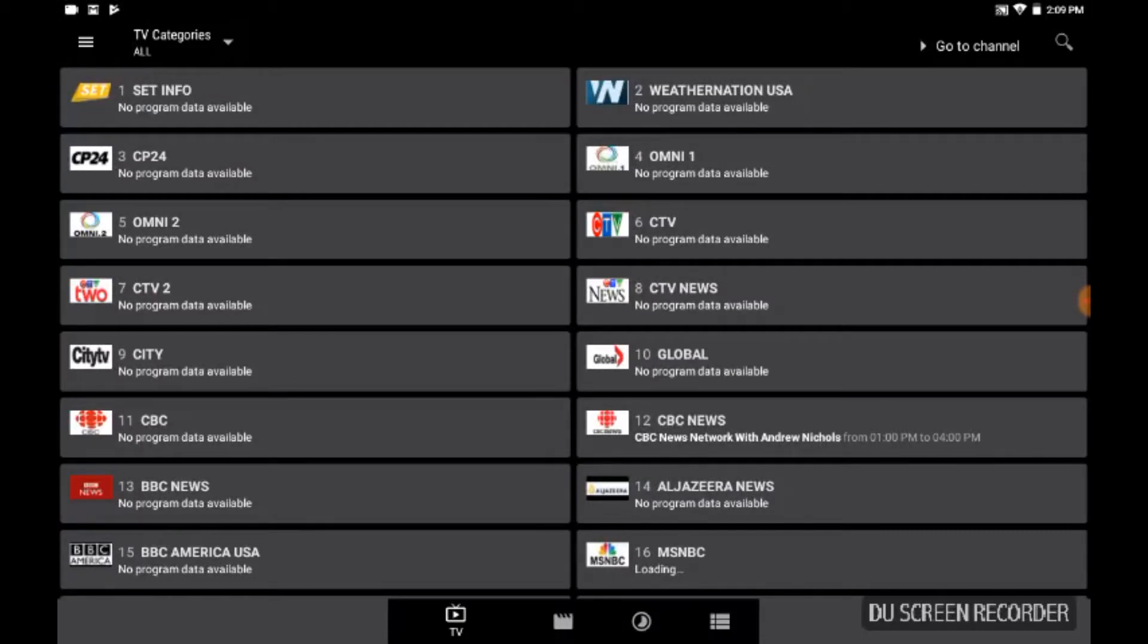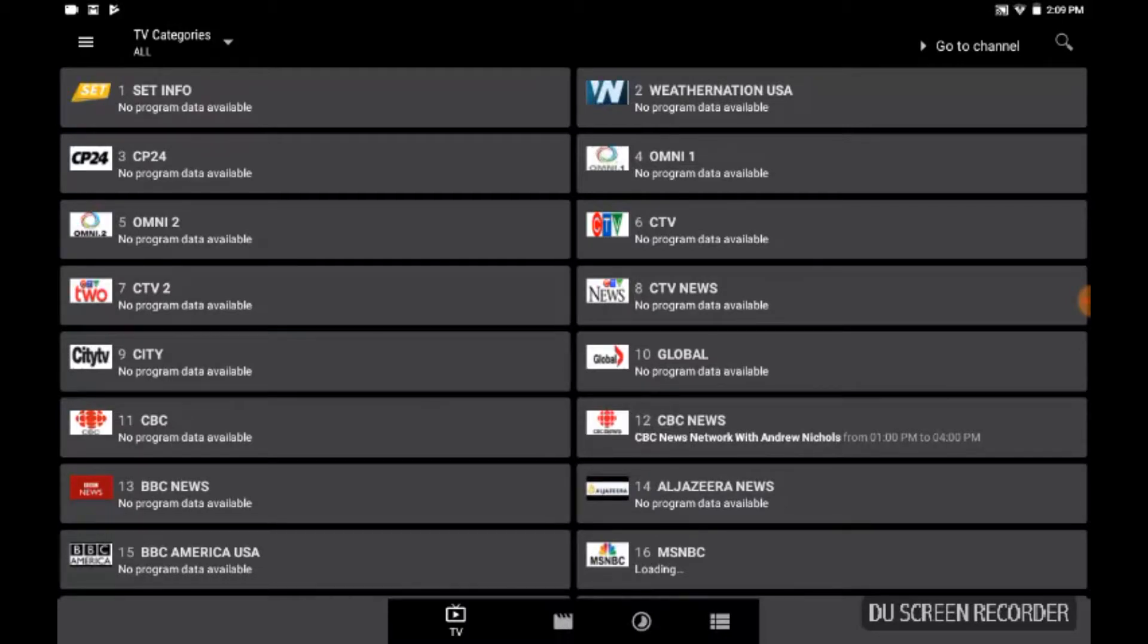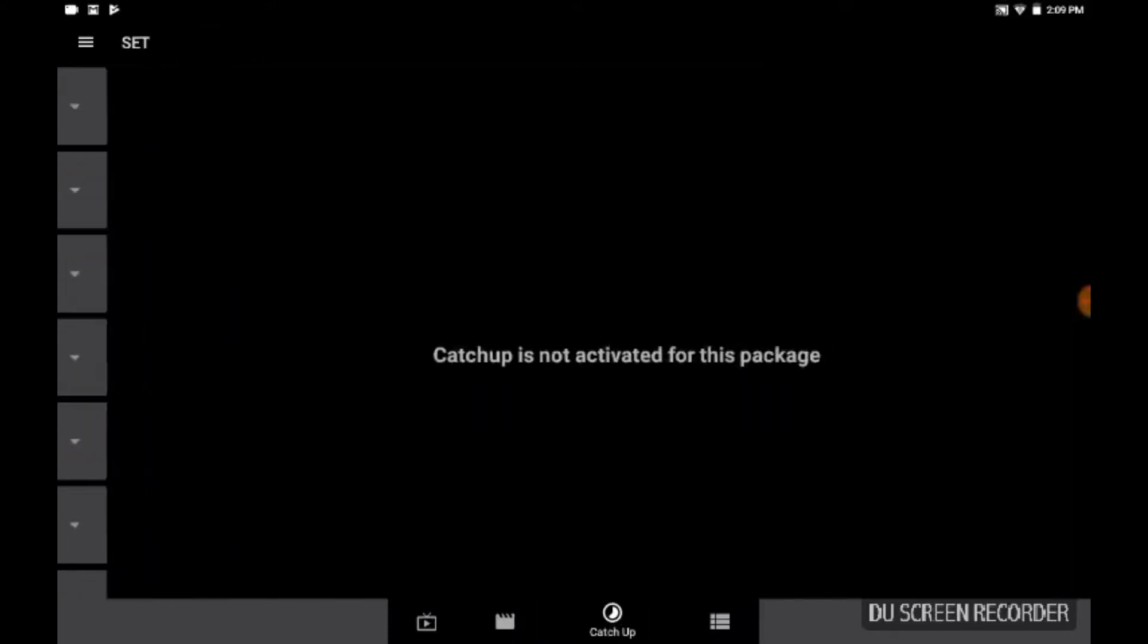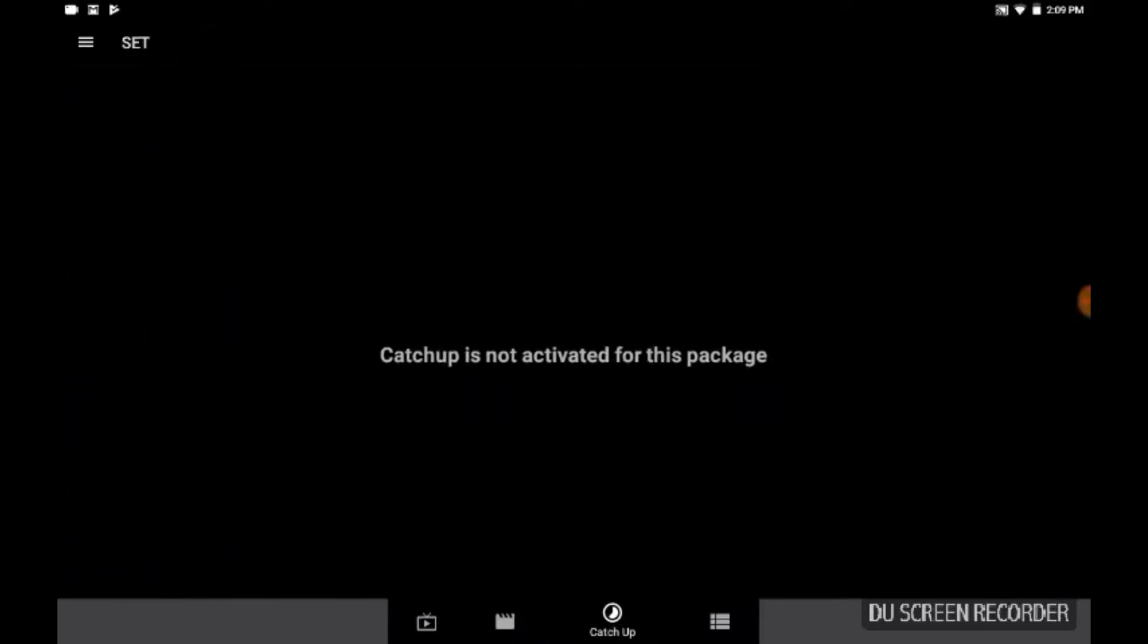From sports, entertainment, movies, adult content as well, kids shows - you name it, they have it. Again, this is the categories view for you. Slide over here into the video on demand section. Unfortunately, catch-up is not activated at this particular time, so they're working on that I'm hearing.